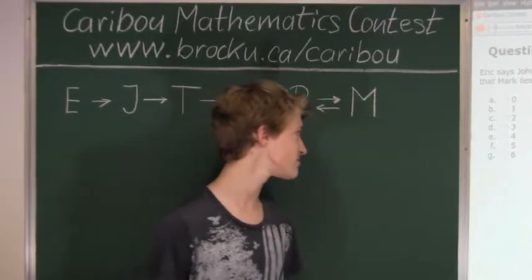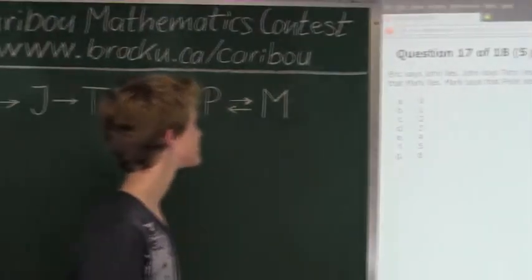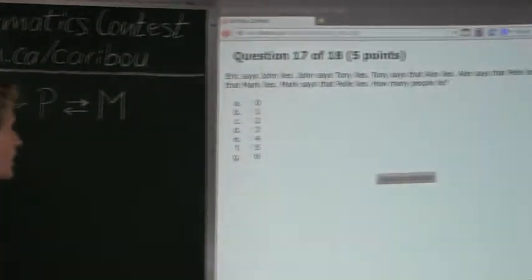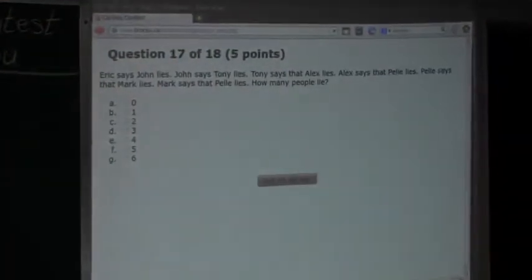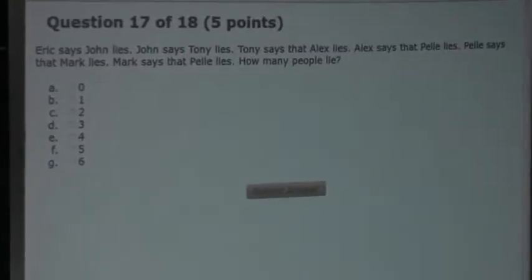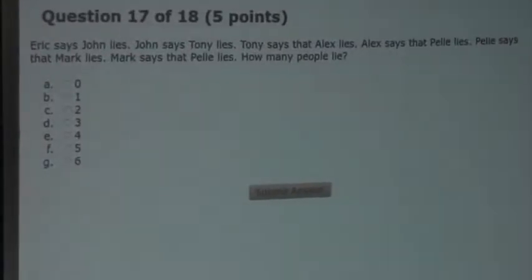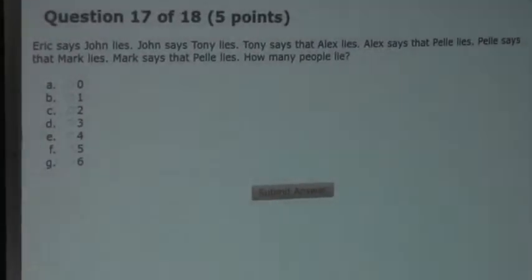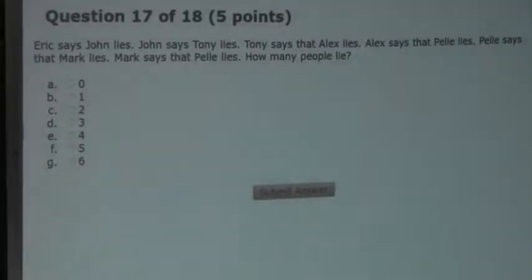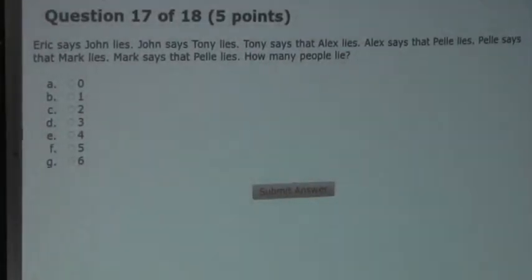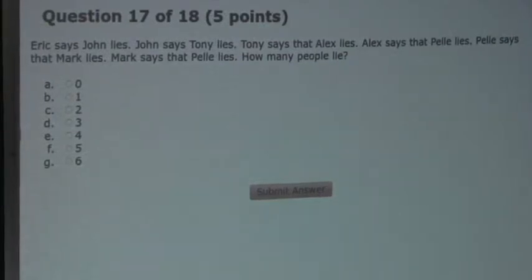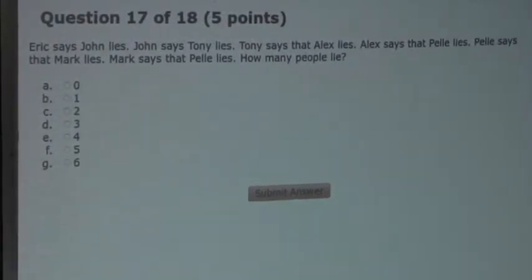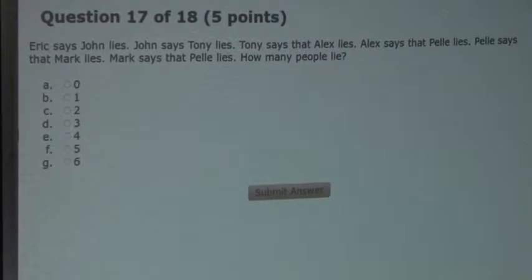So the question is: Eric says John lies. John says Tony lies. Tony says that Alex lies. Alex says that Pele lies. Pele says that Mark lies. Mark says that Pele lies. How many people lie?